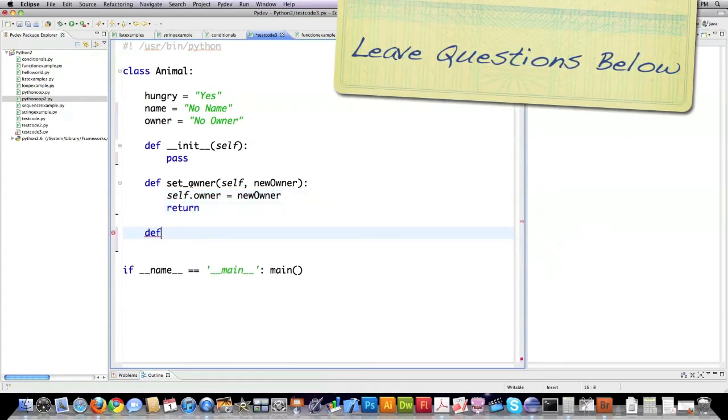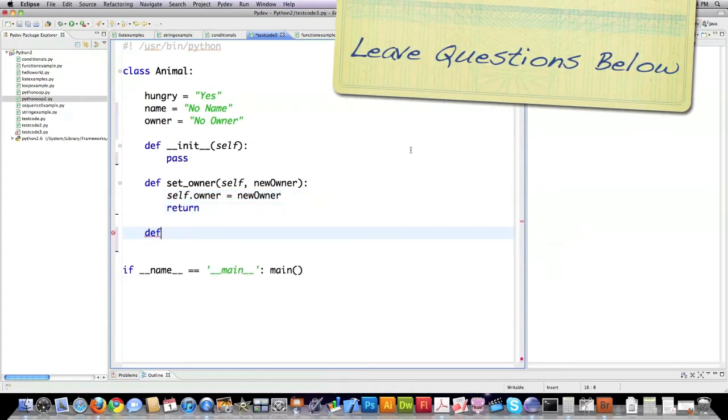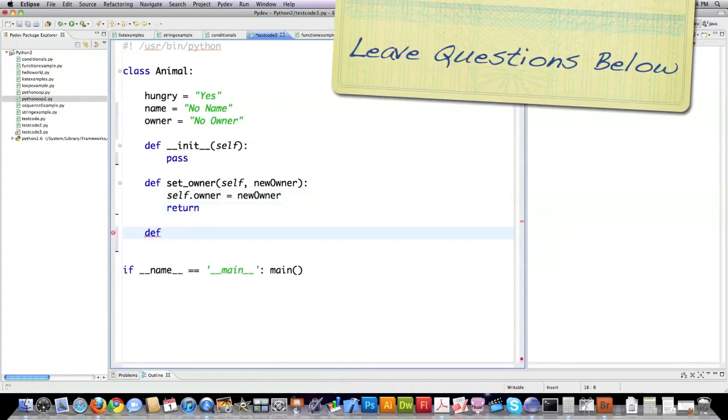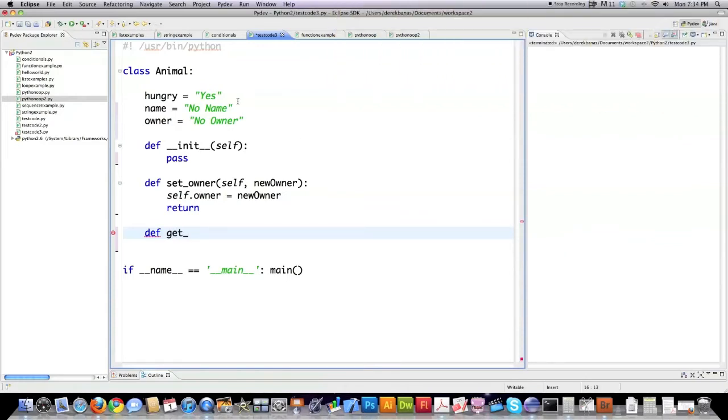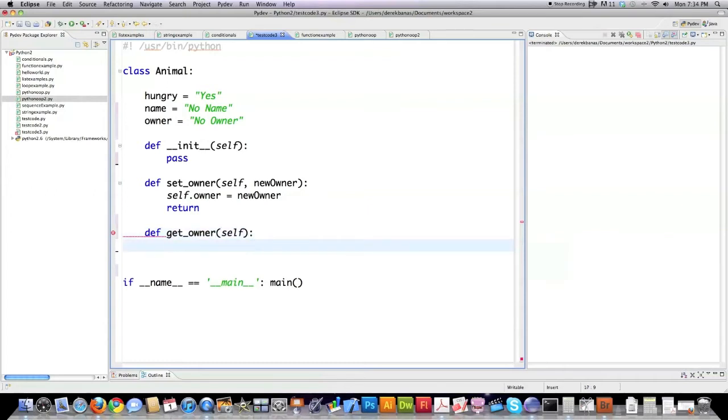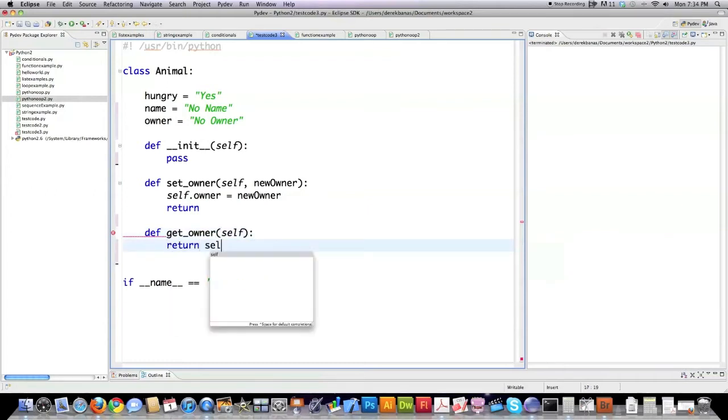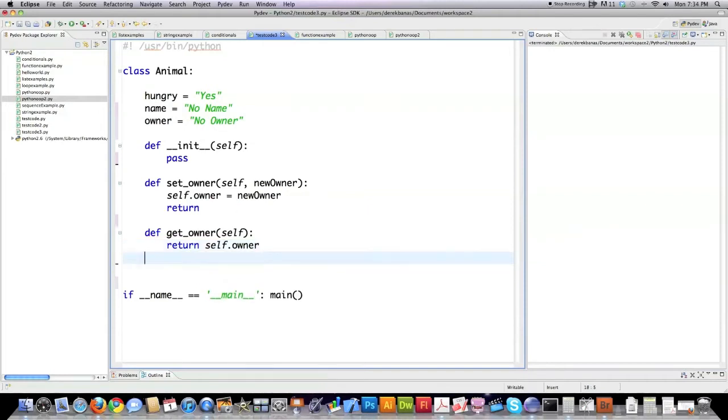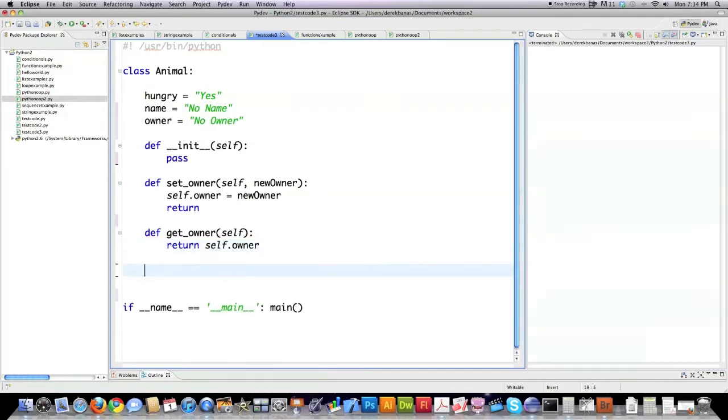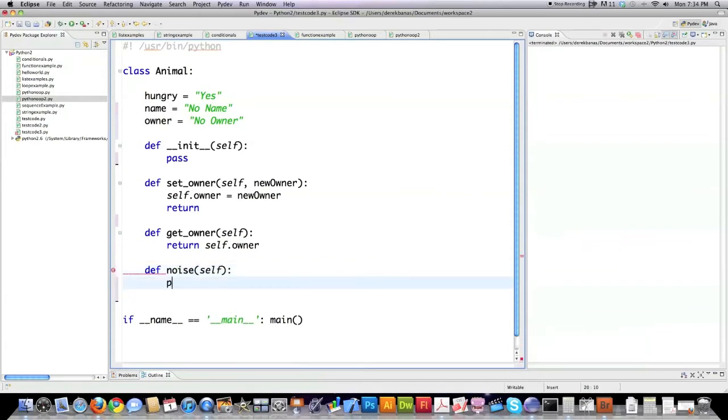I'm going to define the value of the owner for this object and then return. These are referred to as accessor functions meaning that they provide access to attributes that are supposed to be hidden. I'm going to create getOwner and whenever this is called it's just going to shoot back whoever owns said animal. I'm also going to create a method that I'm going to call noise and it is just going to print to the screen er.